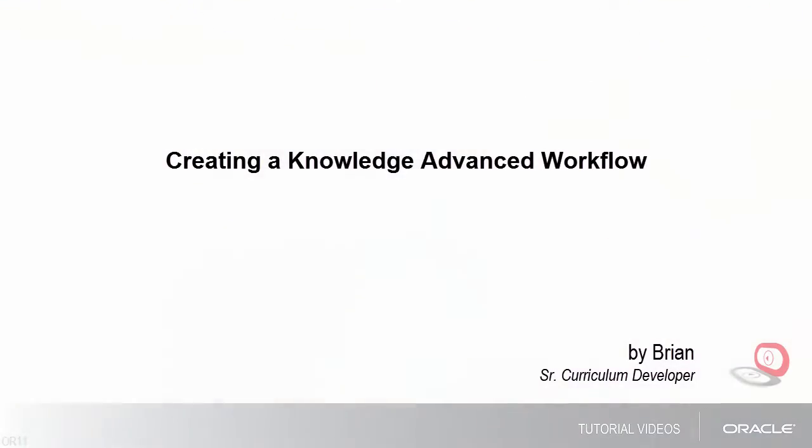Hello, my name is Brian. In this tutorial I'll show you how to create a knowledge advanced workflow.